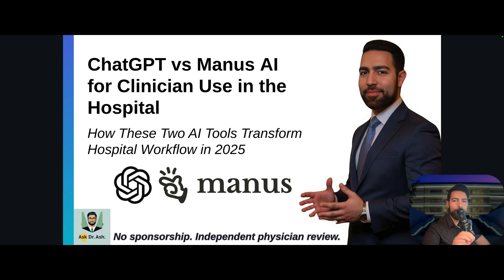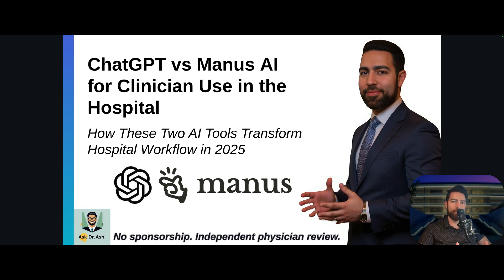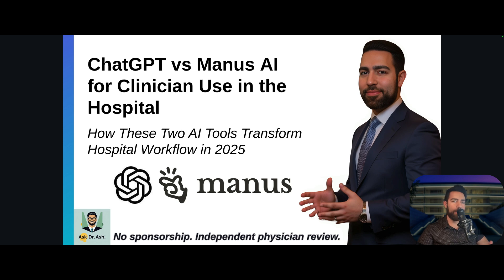Hello everyone and welcome back to another video on the channel. Today we're going to do a balanced assessment of how to use ChatGPT and Manus, compare them, and see what their strengths are and how to incorporate them in our daily use.